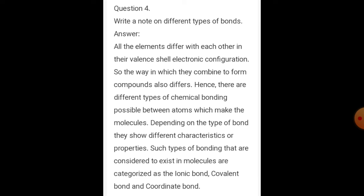Question number 4: write a note on different types of bonds. All elements differ from each other in their valence shell electronic configuration, so the way in which they combine to form compounds also differs. Hence there are different types of chemical bonding possible between atoms which make up molecules. Depending on the type of bond, they show different characteristics. The types of bonding are ionic bond, covalent bond, and coordinate bond.